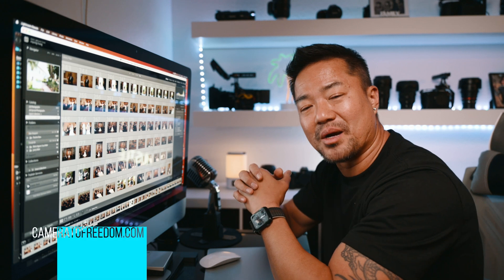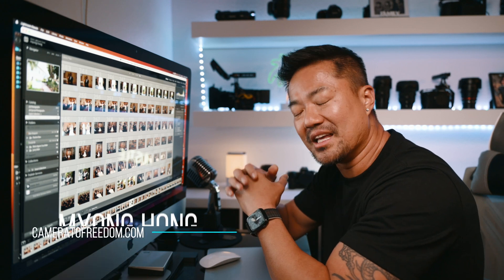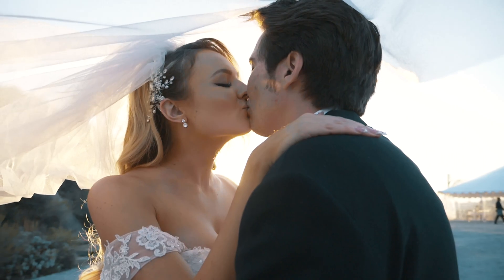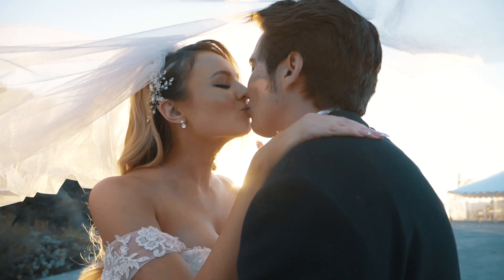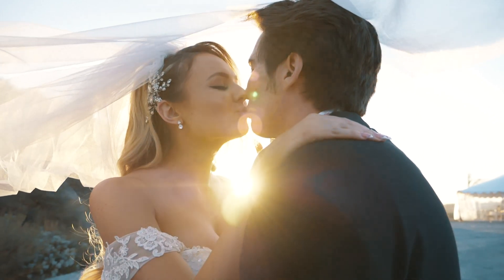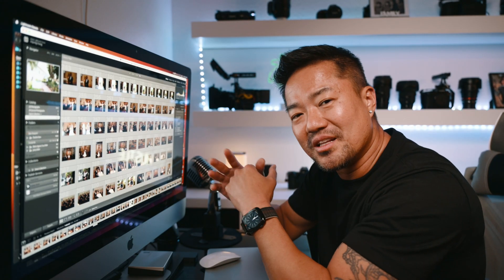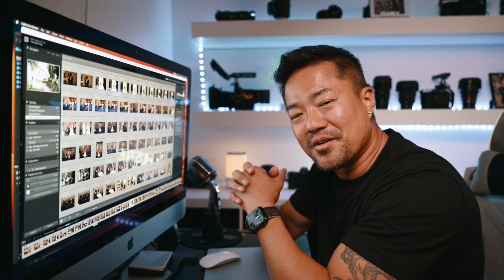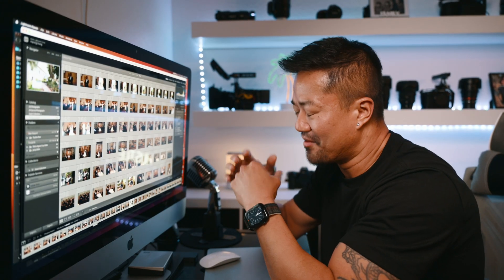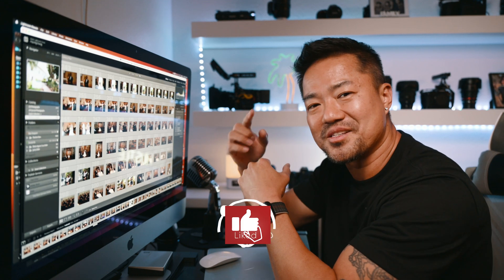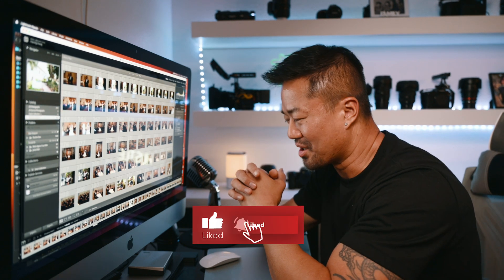Myung here from Camera to Freedom. If you use your camera to take photos and videos and make YouTube video content so that you can live a life of freedom, then hit that like and subscribe and check this out.